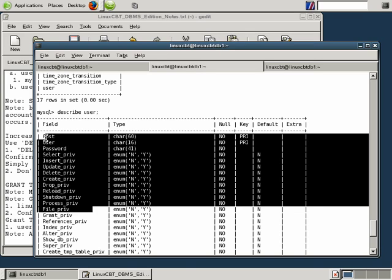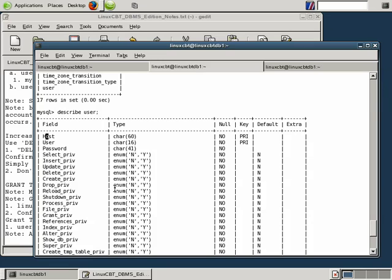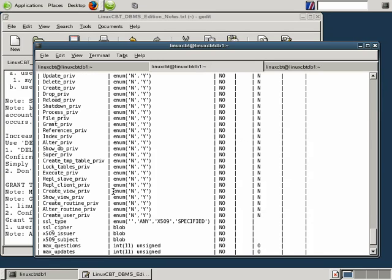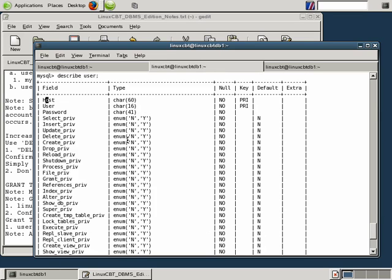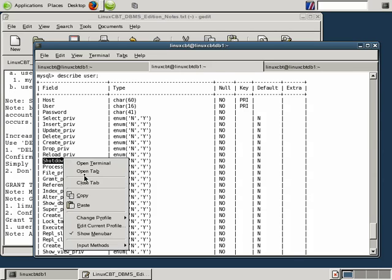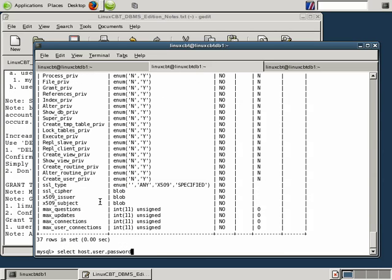So we can select host, user, password from user, which we've done. Let's select host, user, password. And there's also the shutdown_priv that we've mentioned, or shutdown privilege. Let's double-click on that particular privilege as well to see who has that privilege. But it should come as no surprise that the root user has that privilege.